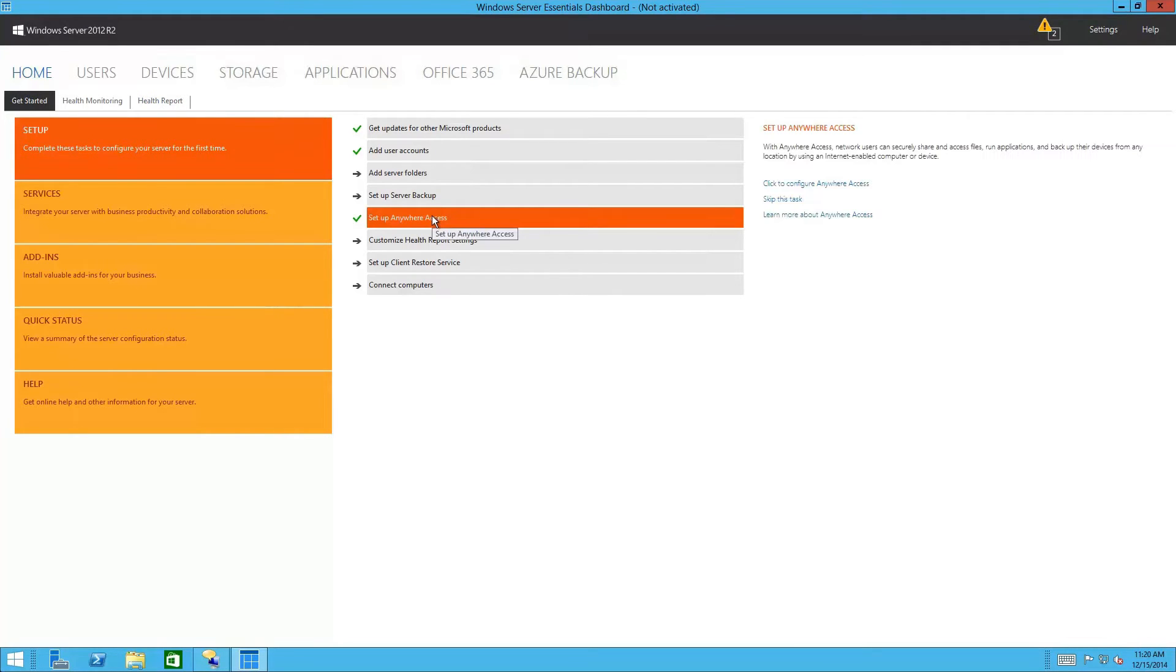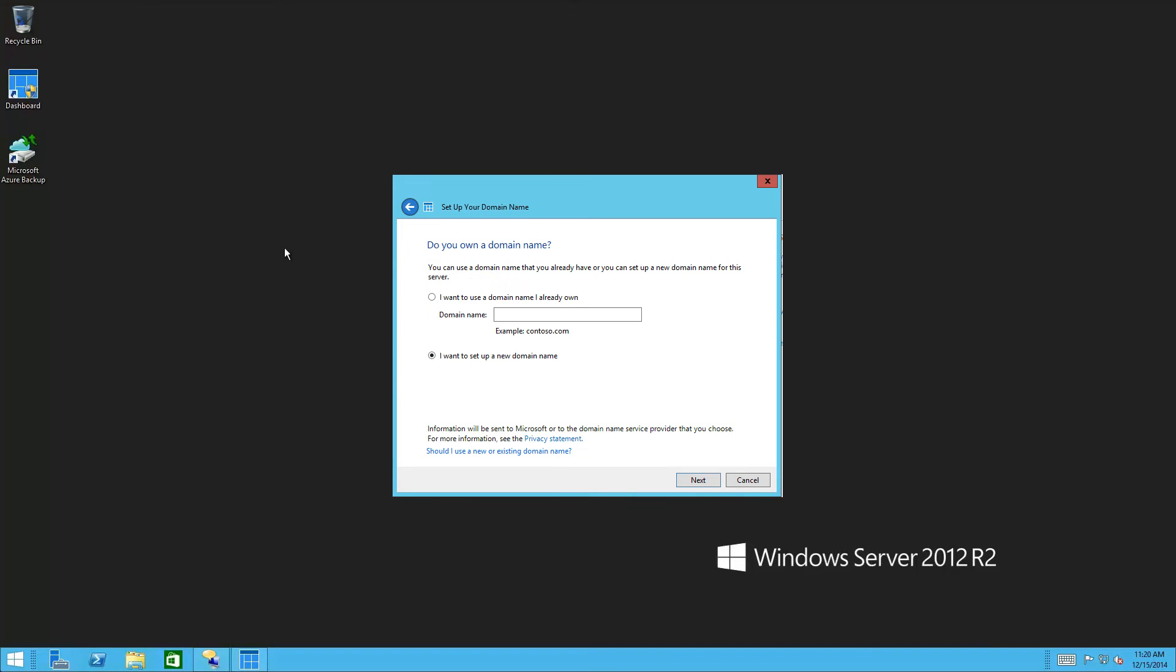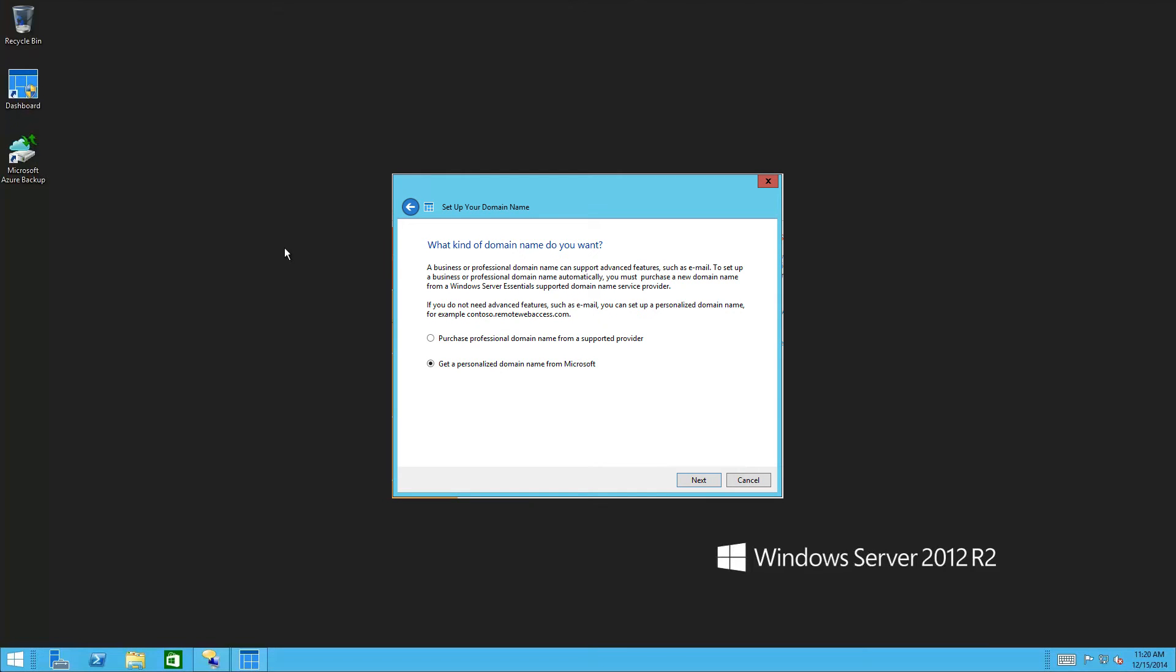Let us focus here on getting your server accessible from anywhere. If you already own a domain name for your business, you can use it here. But if you need one, help is on the way. You can purchase a professional domain name that also supports email through a provider in the wizard. Bring your own, or you can get started with a free, Microsoft-hosted personalized name that is simply appended to the remotewebaccess.com root domain name.